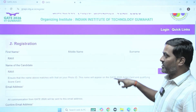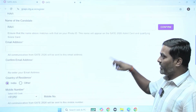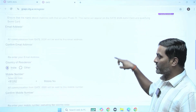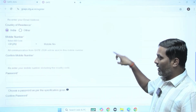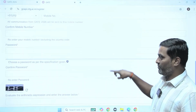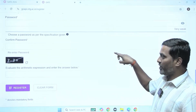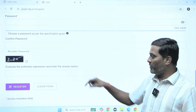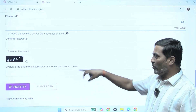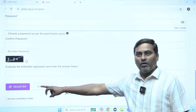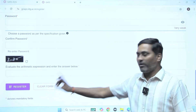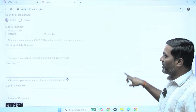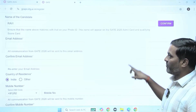After this, some more fields come: email address and confirm email address, mobile number, and a password you need to choose. Then an arithmetic expression will be there which you have to fill and click register. Let me fill the remaining data and fields.